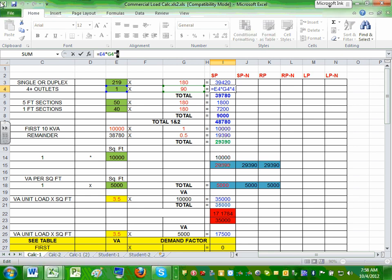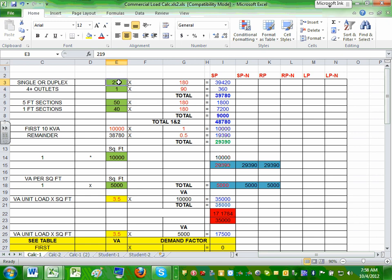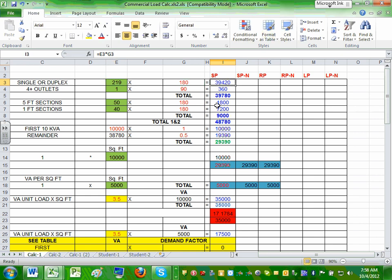Why four? Because the quad has four receptacles in it. These are hypothetical numbers, close to what we're going to have. So I have 219 receptacles at 180, which gives 39,420 volt-amps. And I have one quad at 90 multiplied by 4, giving 360. Then I added them up. That's basically for the receptacle.